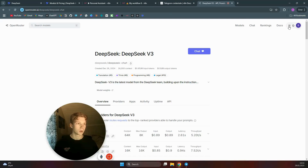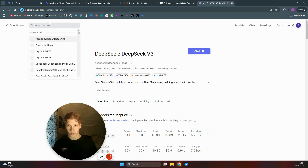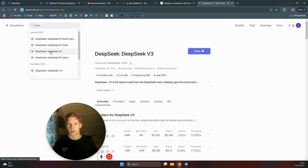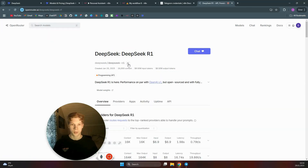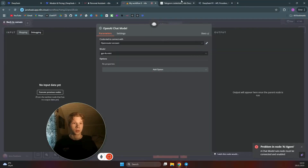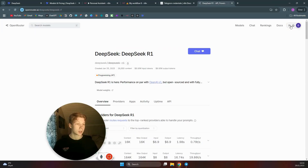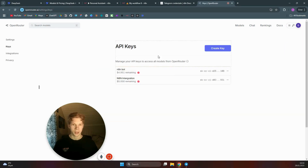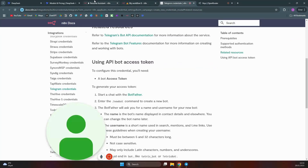Once signed in, go to your account and click on Credits to add some funds — just add around two dollars. Then search for 'DeepSeek R1' in OpenRouter and copy the model identifier. Back in n8n, you'll also need your API keys: go to your OpenRouter account under Keys and create a new key, then copy it.